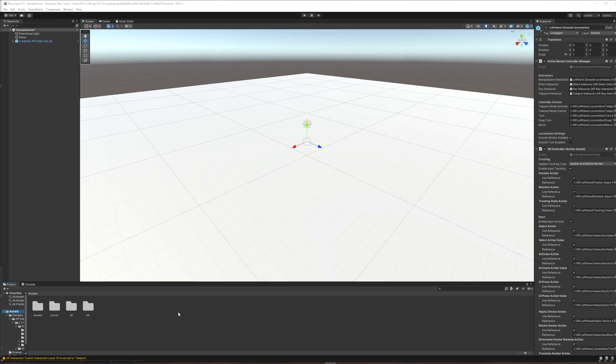In this tutorial, I'm going to show you what some of the default movement and interaction settings do in Unity's XR Interaction Toolkit.